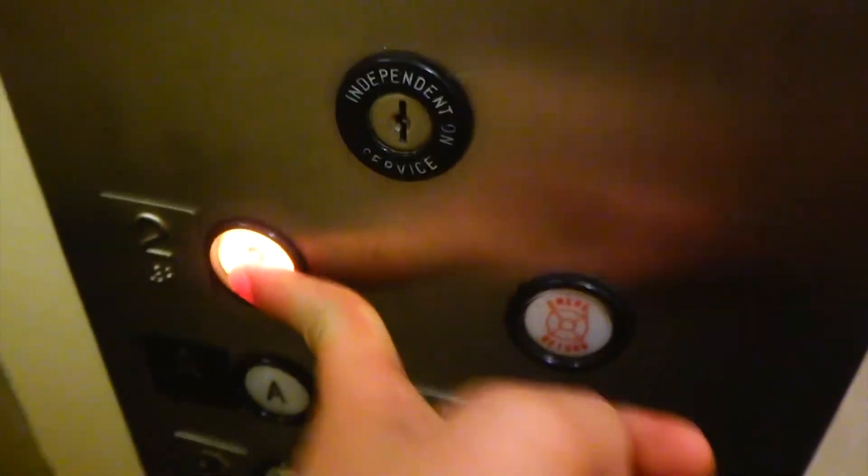Go to level 2. Door closed when you press the button. Hydraulic. Really loud.